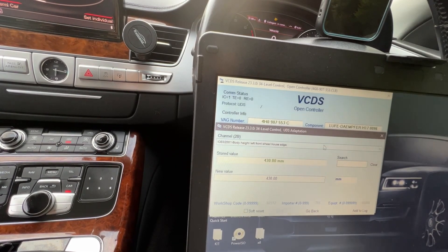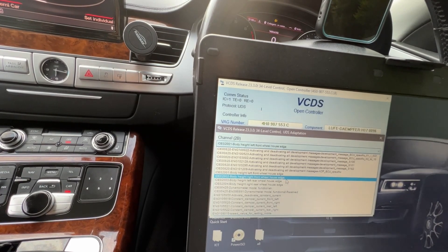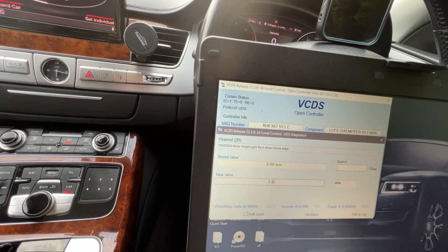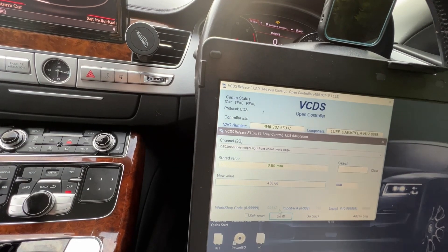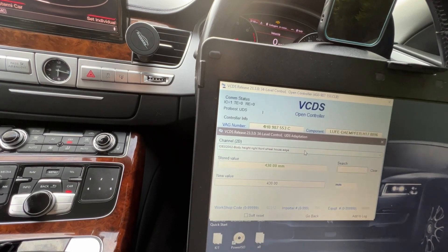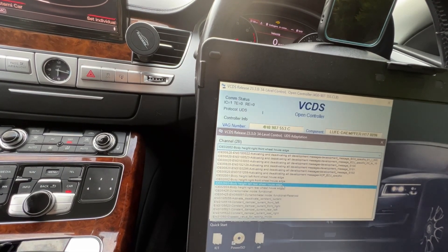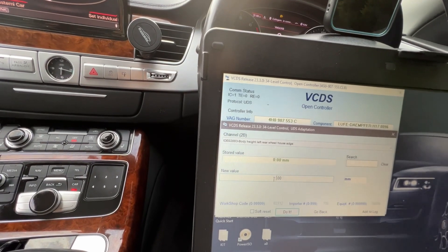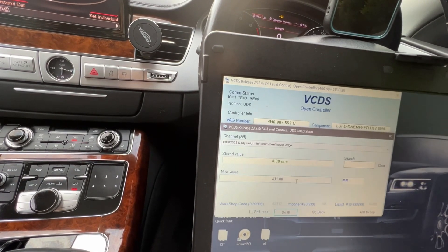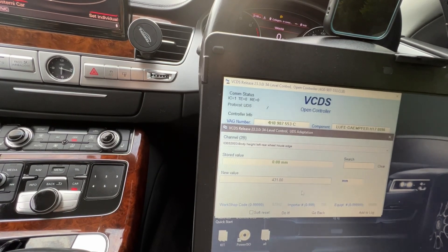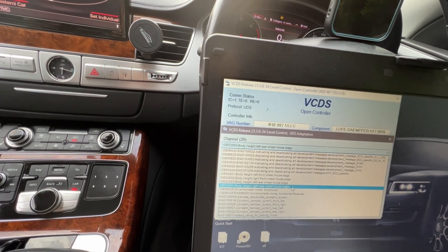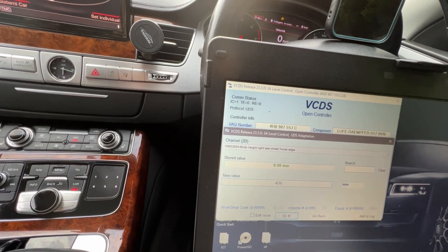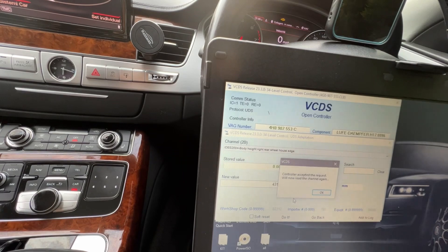And the next one, rear left. Remember we put 431 because it was one millimeter difference before between the front and rear. Four three one, do it. And one more - 431. So we lowered the car four millimeter.